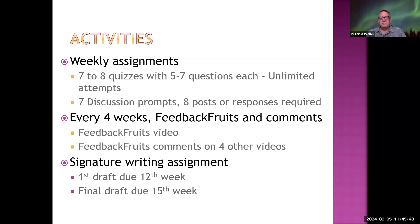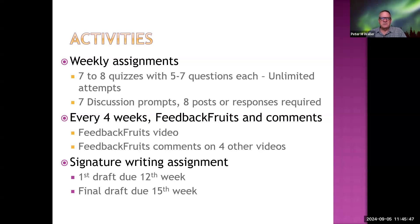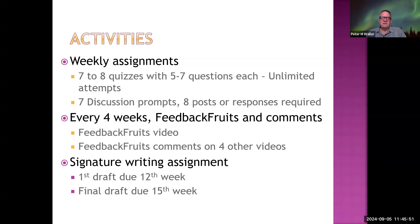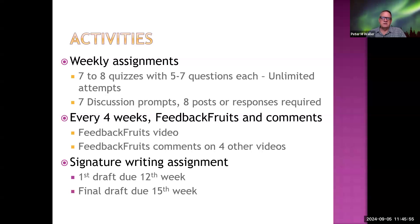Every four weeks you're going to make a video about something you are interested in from that four-week interval. And then the following week, you're going to comment on four other people's videos.